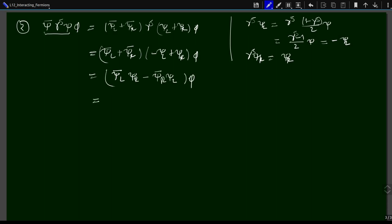Reintroducing gamma^5, this can be written as psi-bar_L gamma^5 psi_R plus psi-bar_R gamma^5 psi_L times phi. The pseudoscalar coupling also mixes left and right chiral components. Whether scalar or pseudoscalar (both spin-0 particles), when a spin-0 particle couples to a pair of fermions, it always mixes the left and right chiral components.